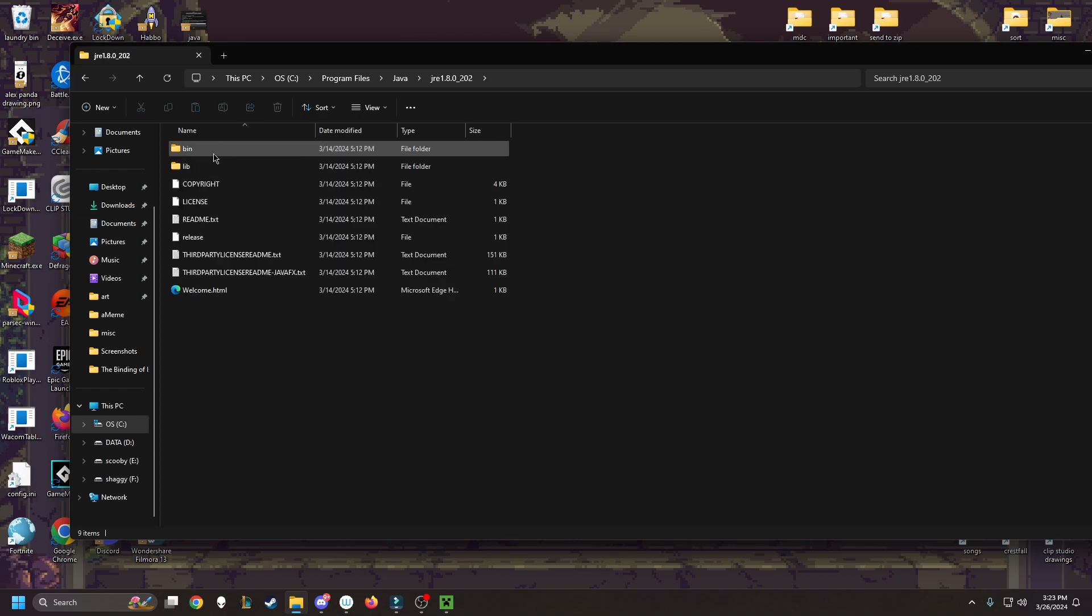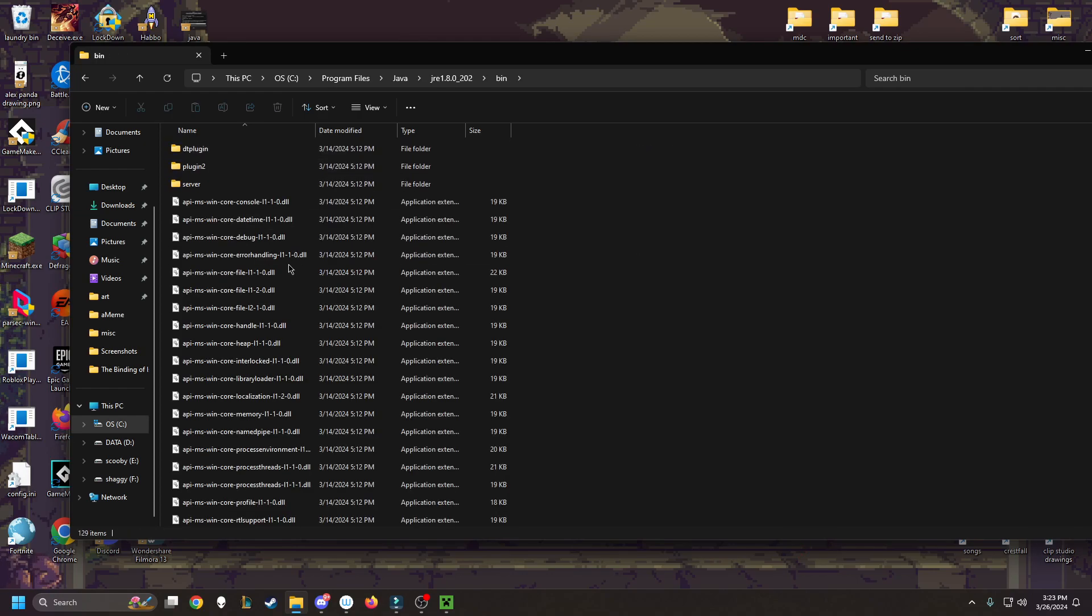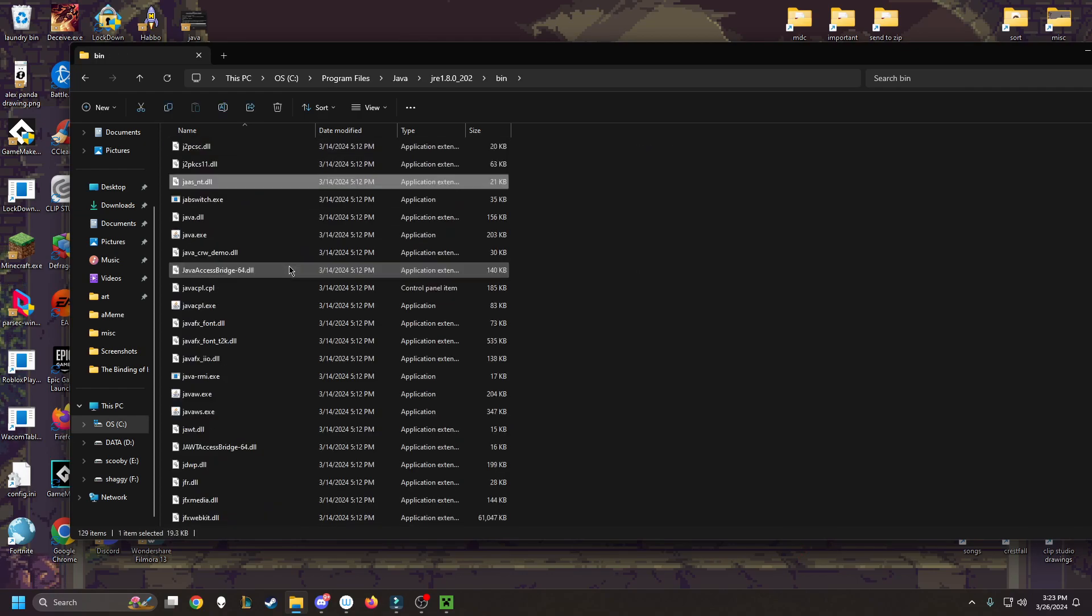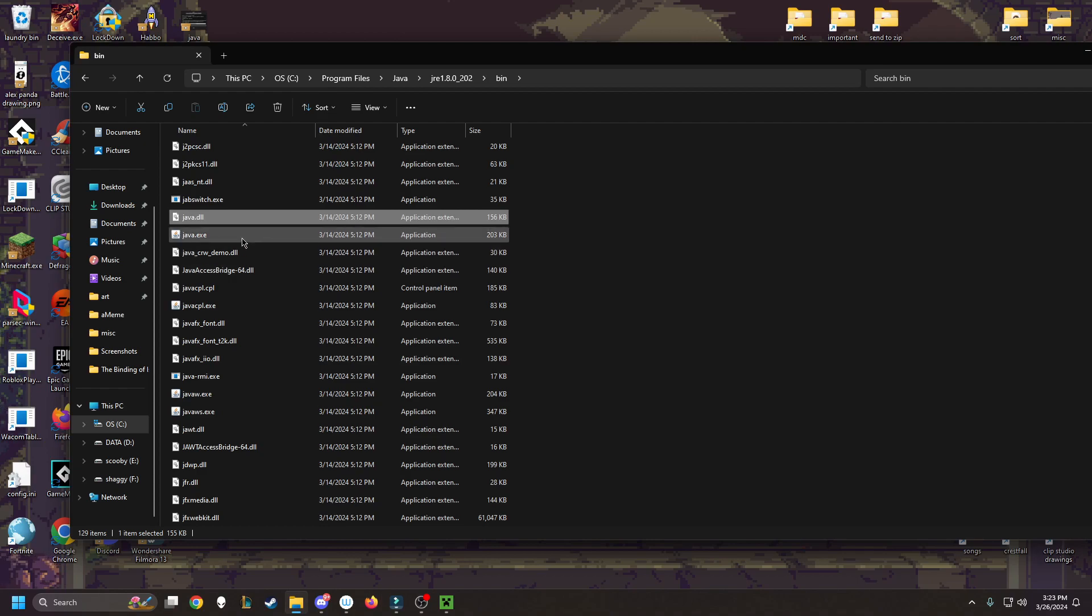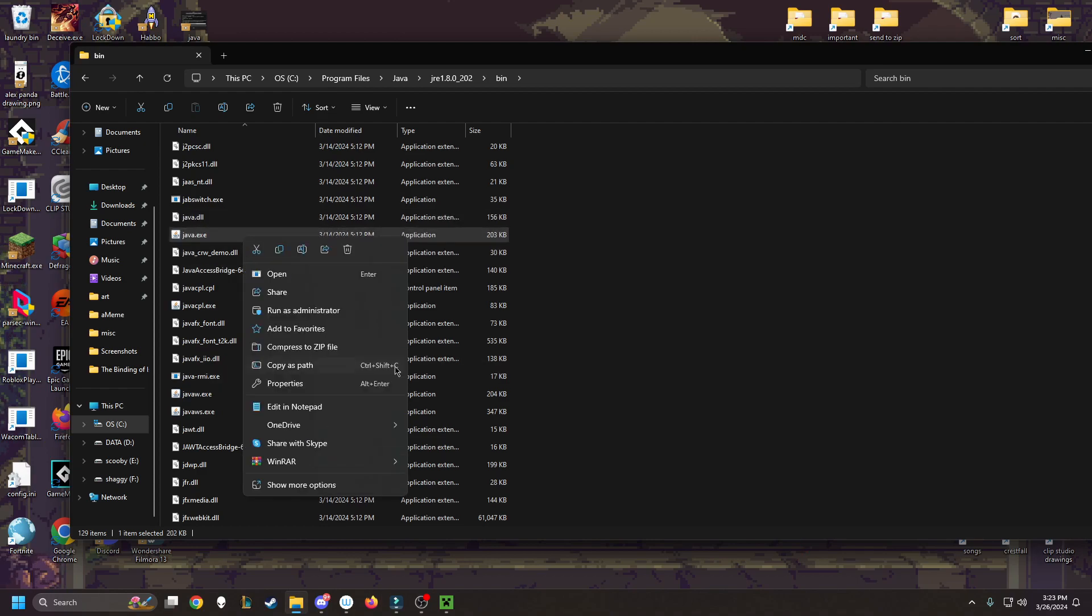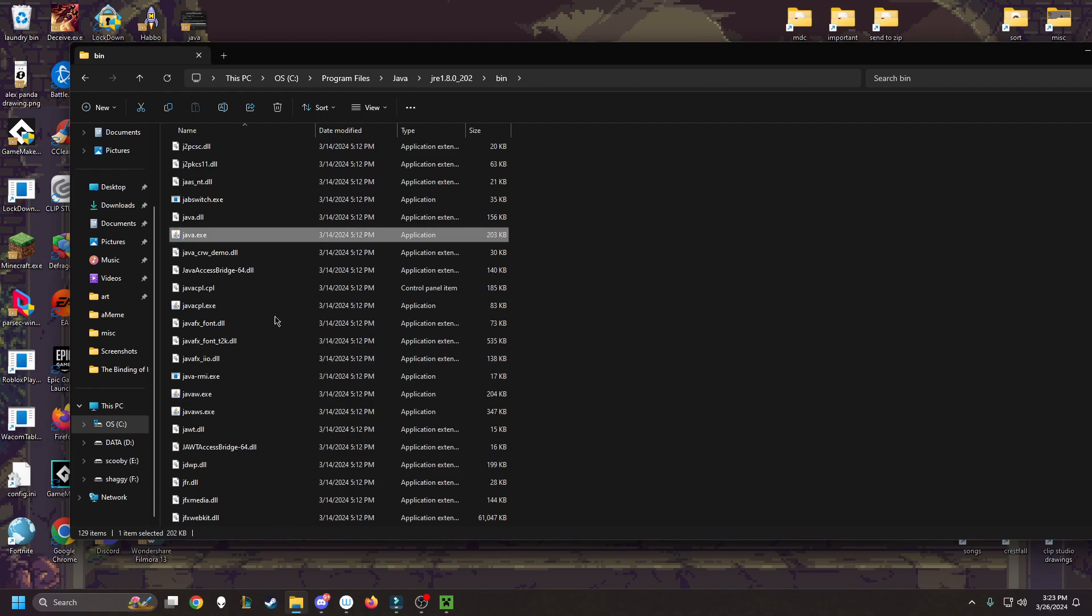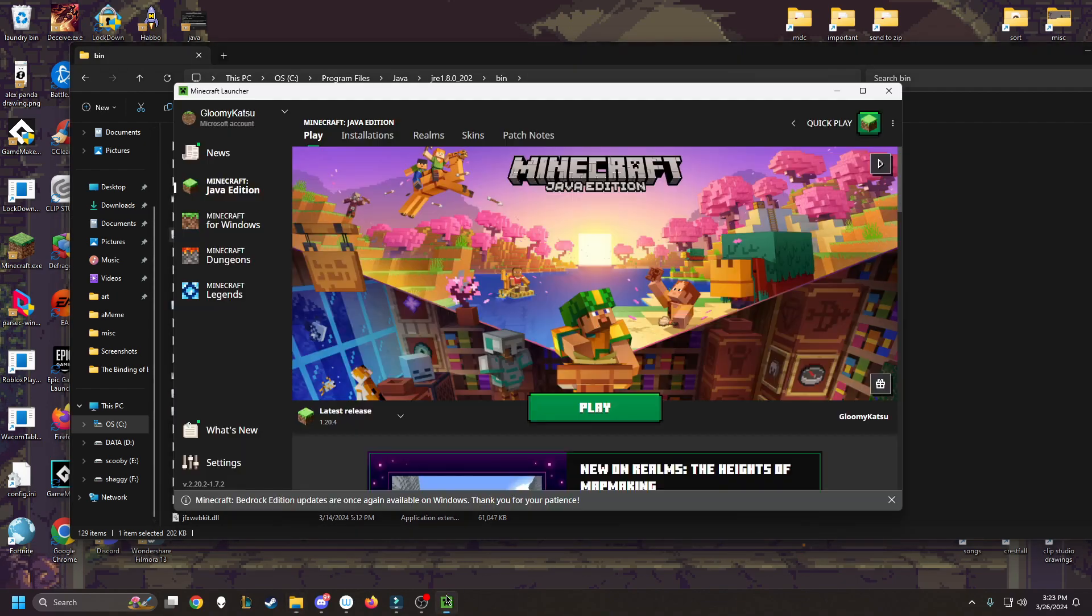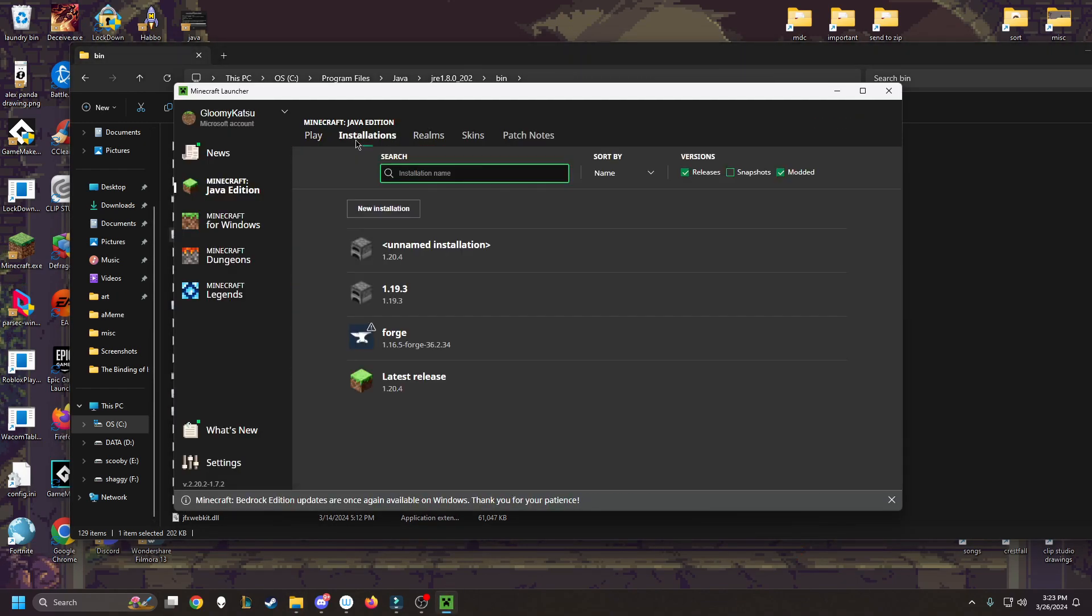Go to bin, and then find the Java.exe within the file. Right click, copy as path. So we copy the path here. What we're going to do is we're going to help Minecraft to find the path to Java now.